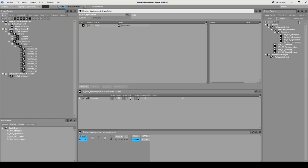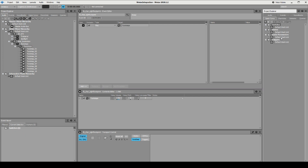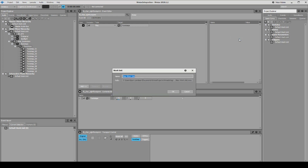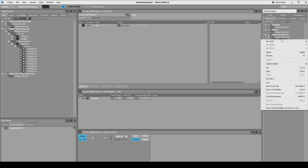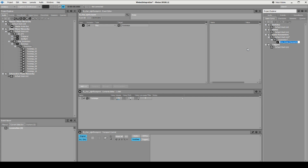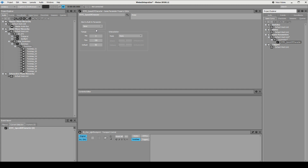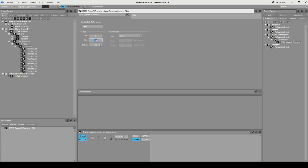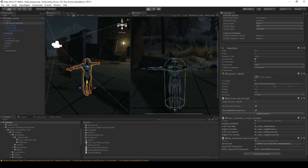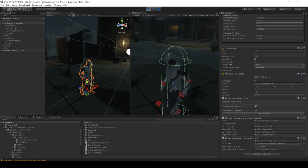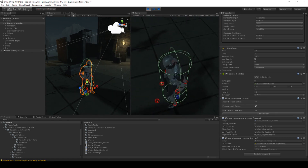Now we need to go into Wwise and create this RTPC. Press F5, find Game Syncs > Game Parameters, and create a new work unit called Locomotion. Under it, create a new game parameter called RTPC Speed Of Character. Let's say it goes from 0 to 12. If we save that, when we play the game this parameter will have the value of our character's speed. Let's try this out.